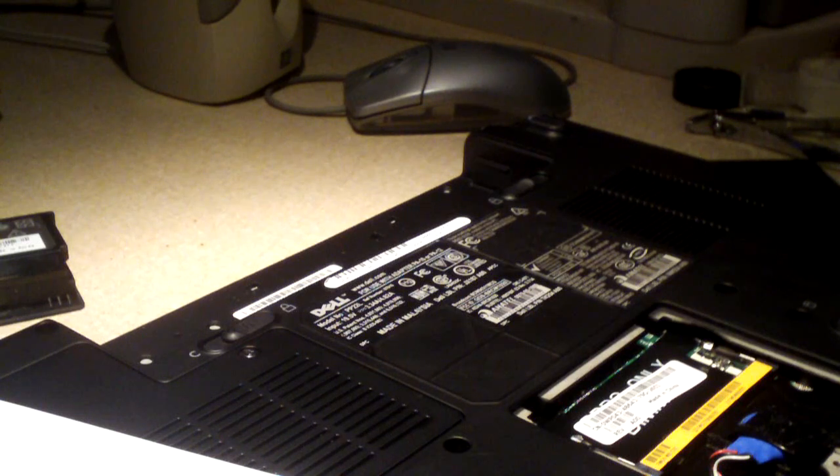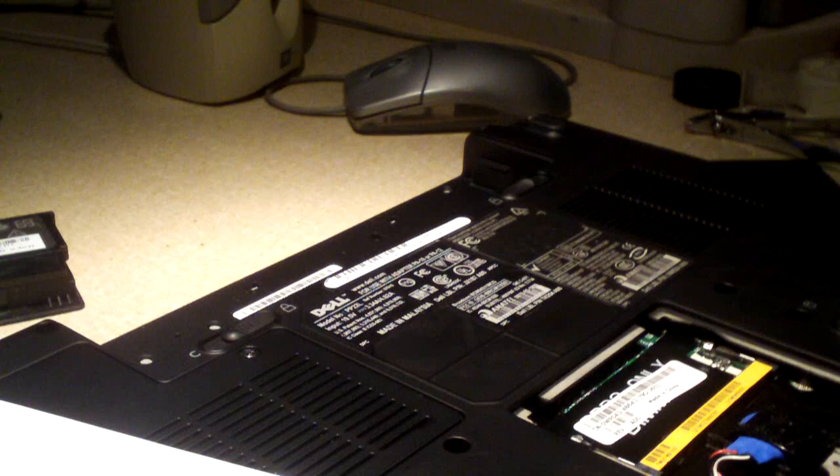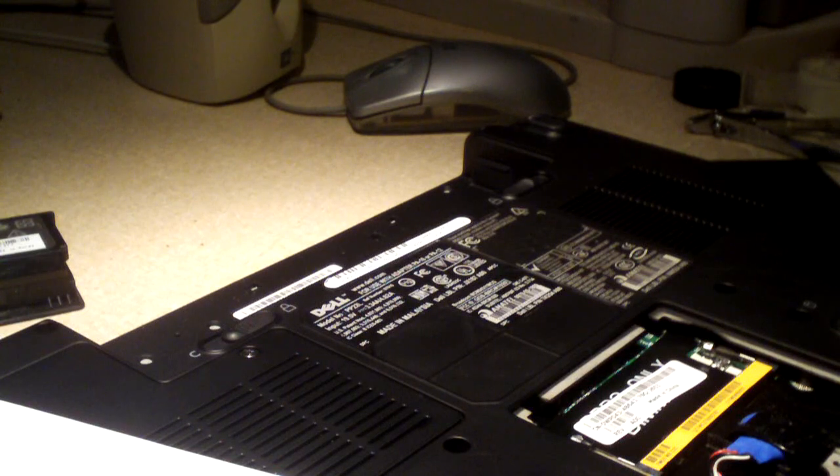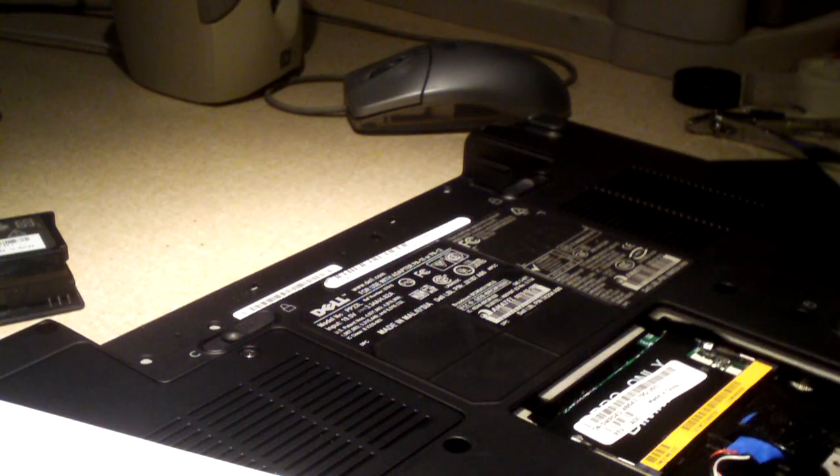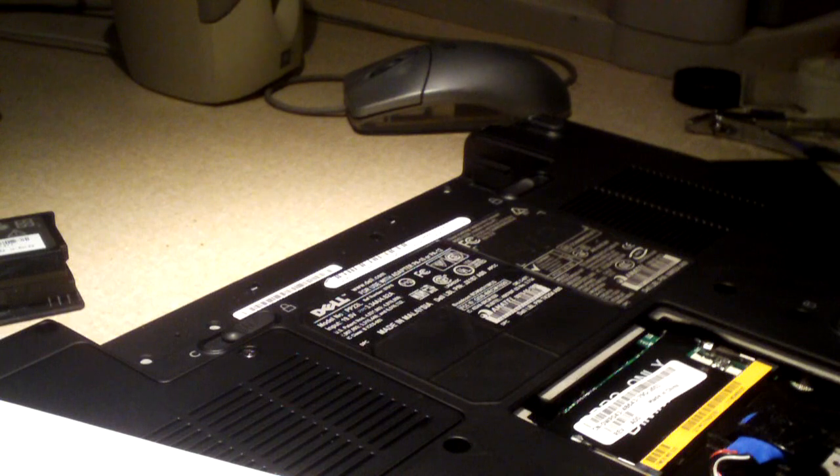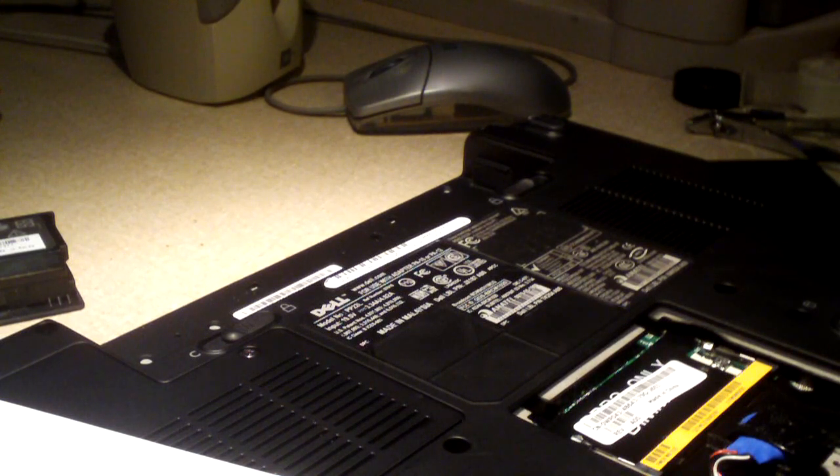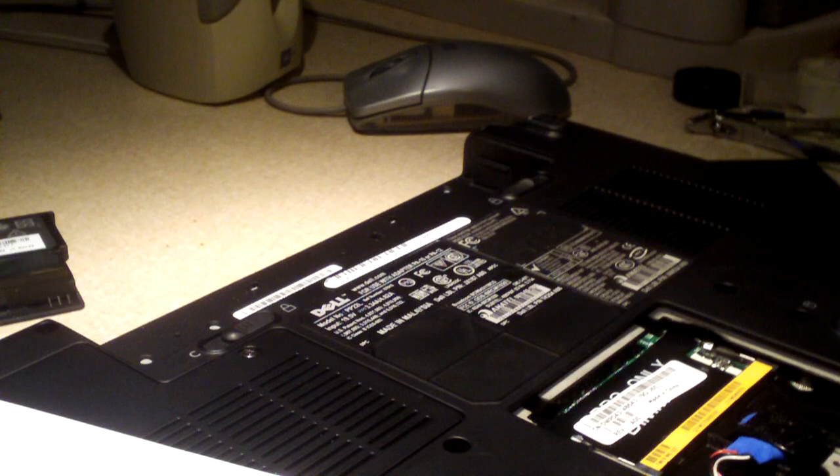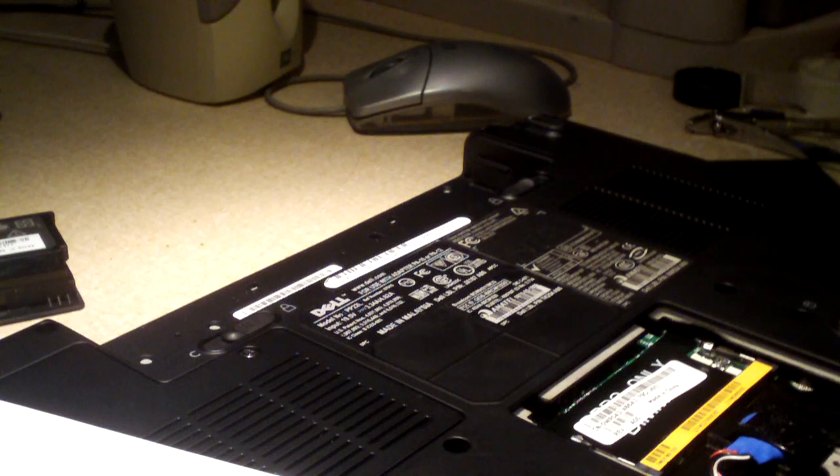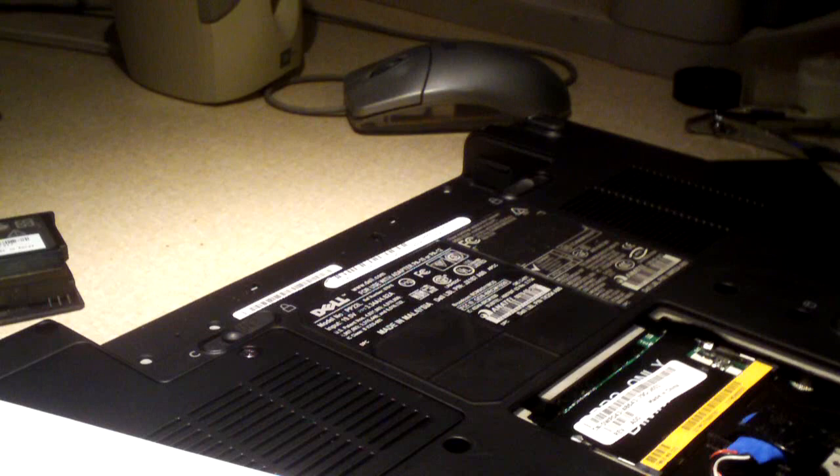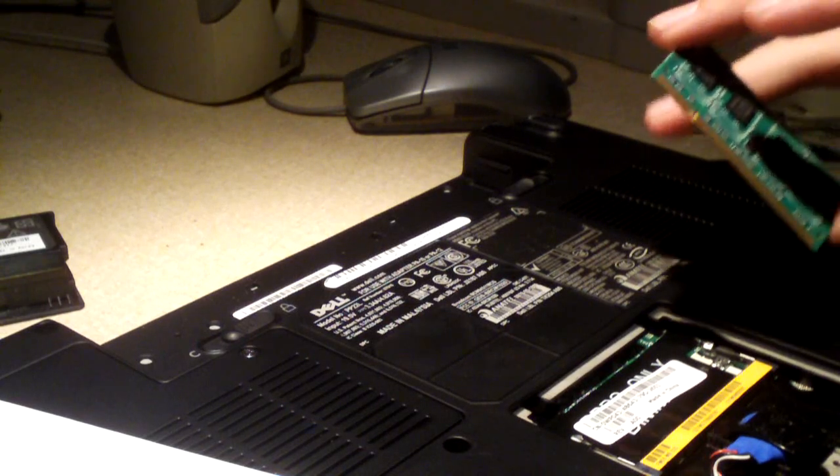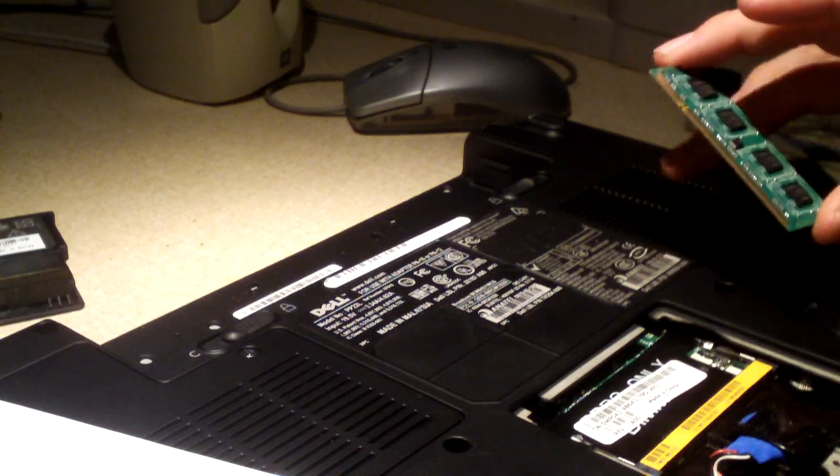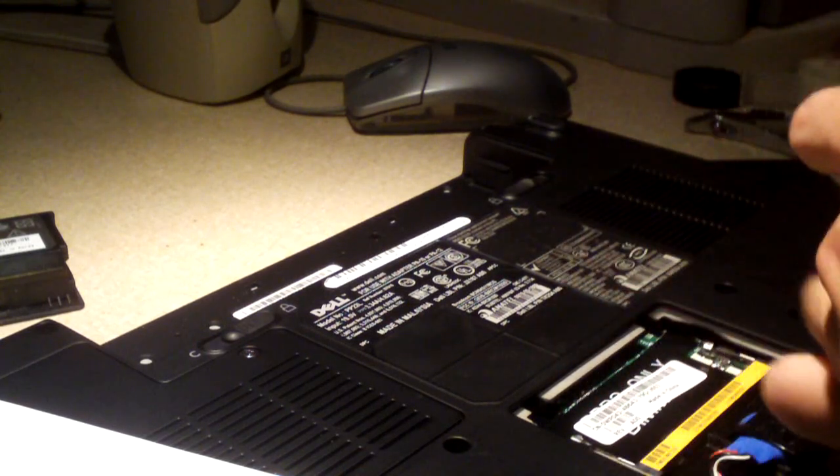Of course be careful in handling memory modules because you don't want to end up hitting a static shock. So always ground yourself out before touching memory components and that kind of thing. By the way, these two one gigabyte sticks cost around 30 something bucks on Newegg.com.